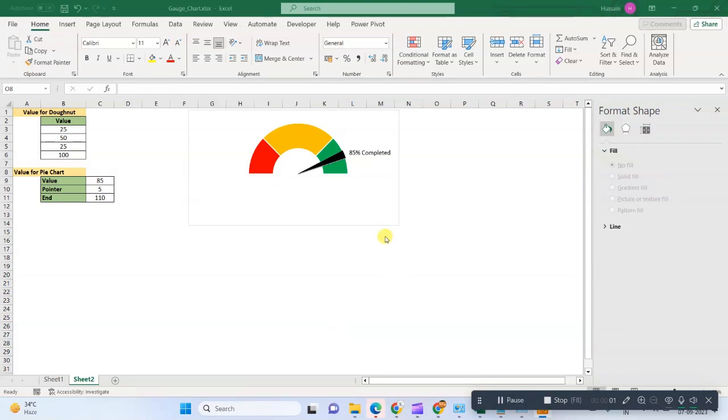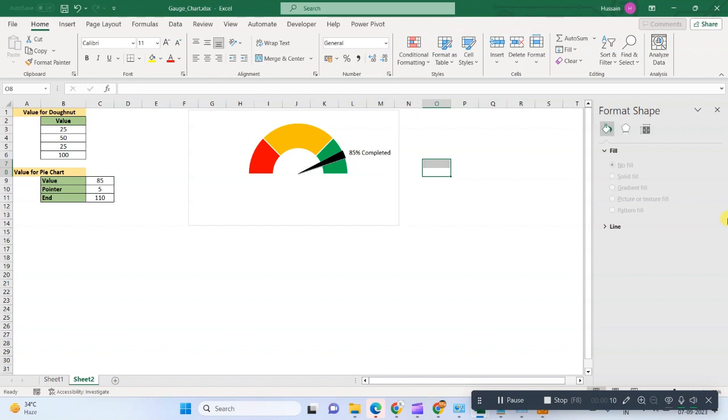Hi, welcome to Database. My name is Istaba, and in this video we will learn about how to create a gauge chart. A gauge chart is also known as a speedometer chart because it is like a speedometer.